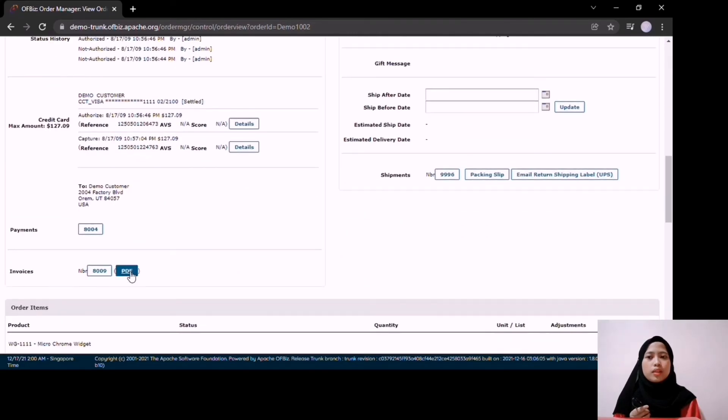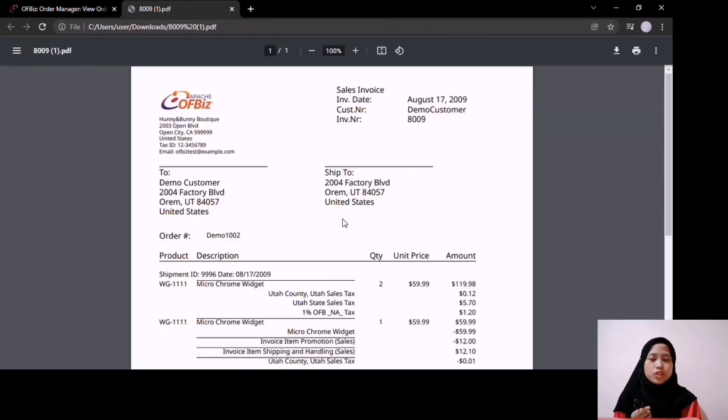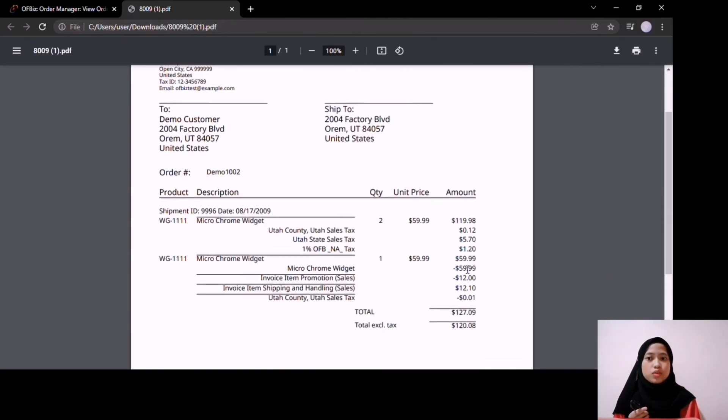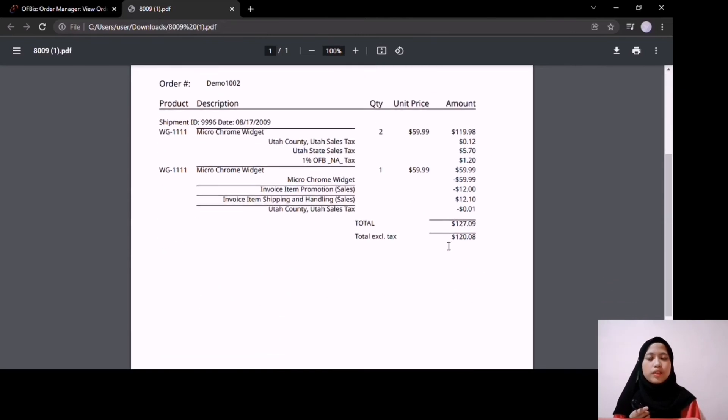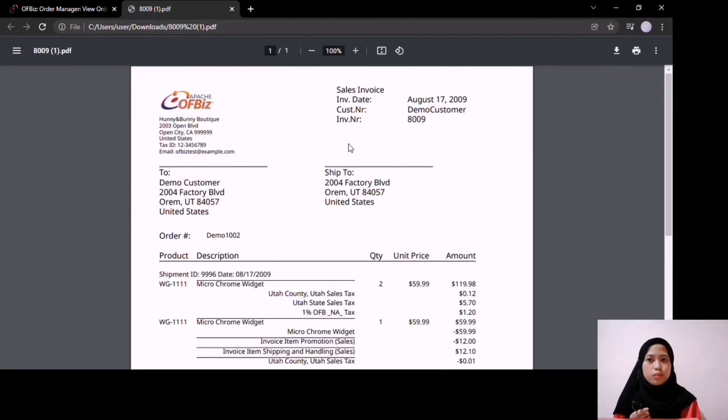And for example, this is the invoice that can be generated for the sales order of company Honey and Bunny Butik.